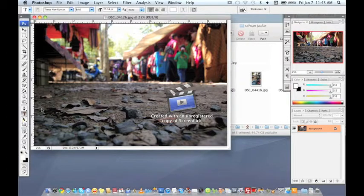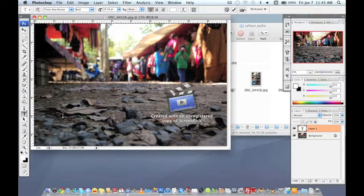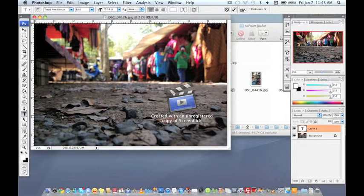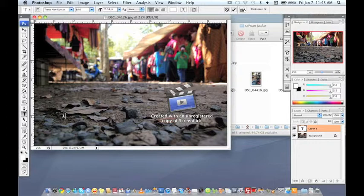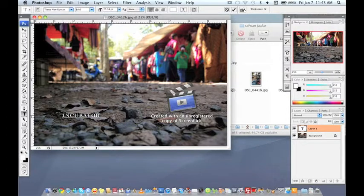And then click on the image and you type what words that you want to add on your image. So I'm going to type this okay.